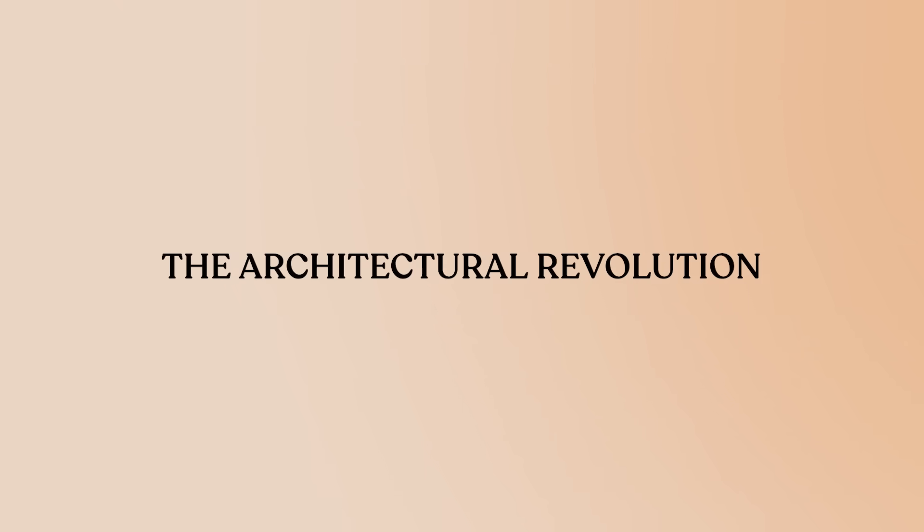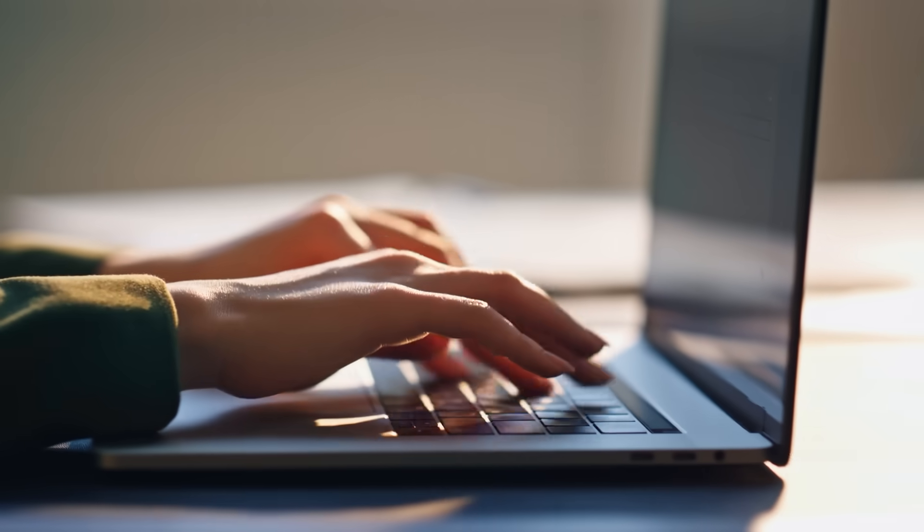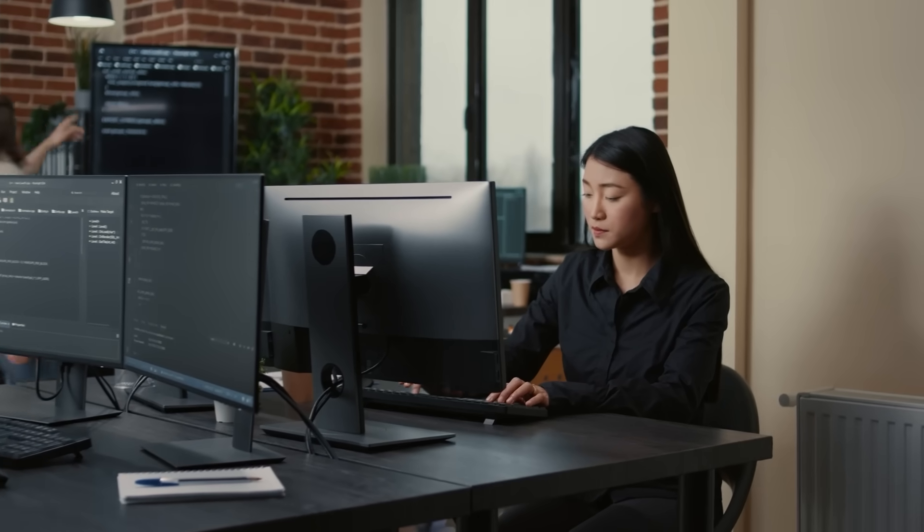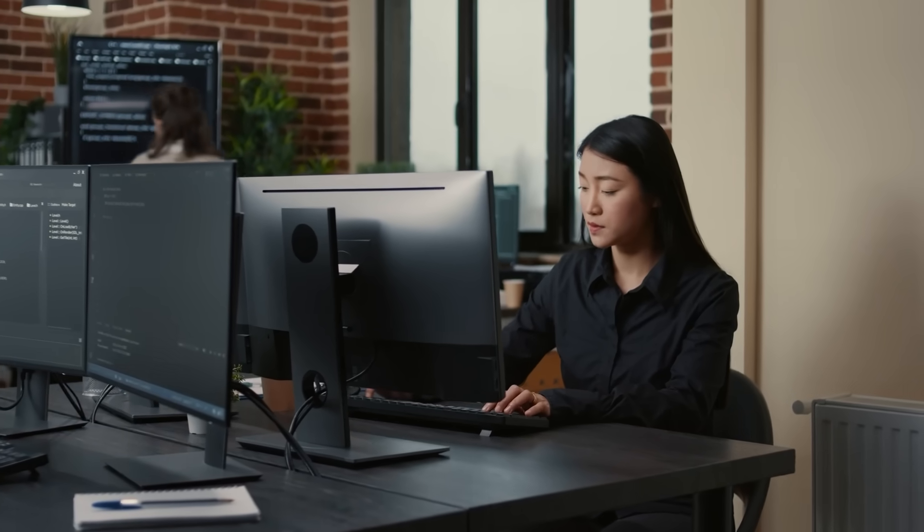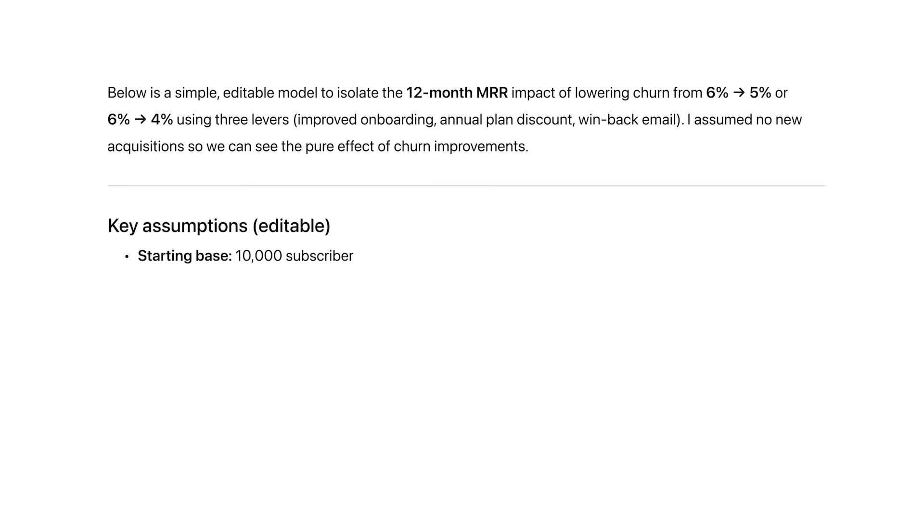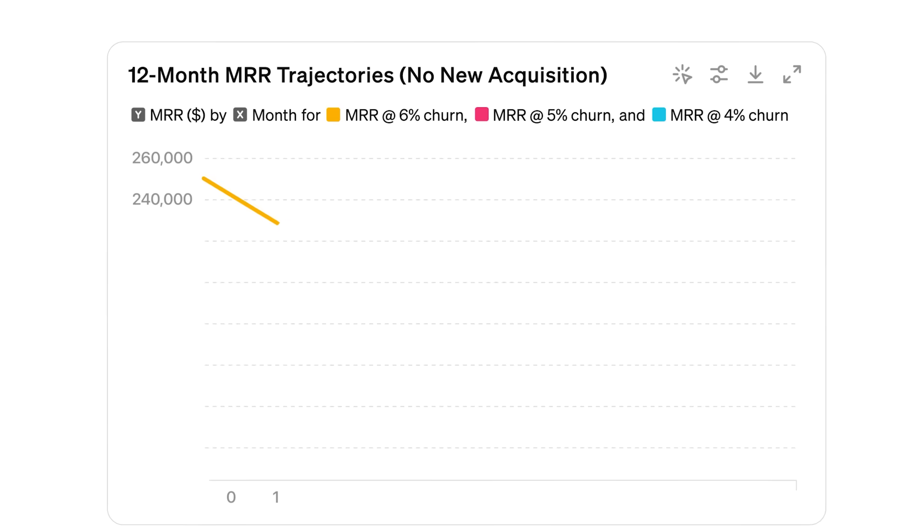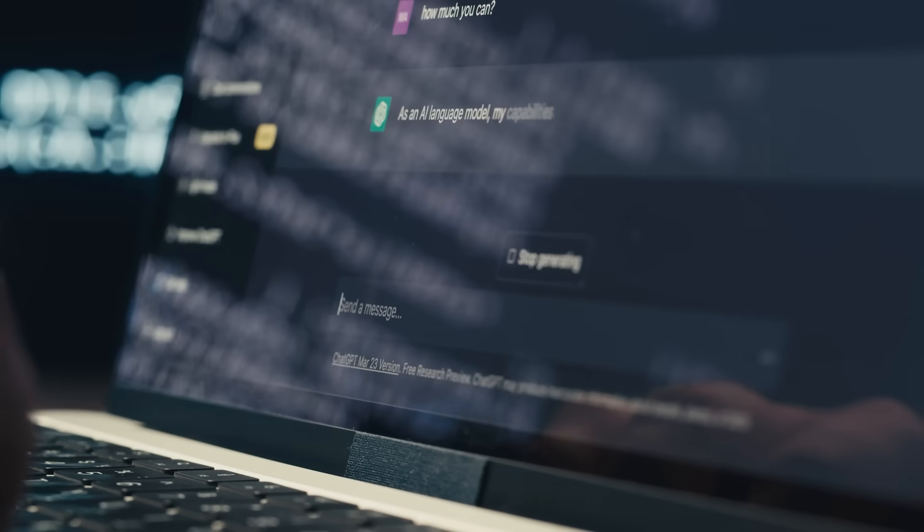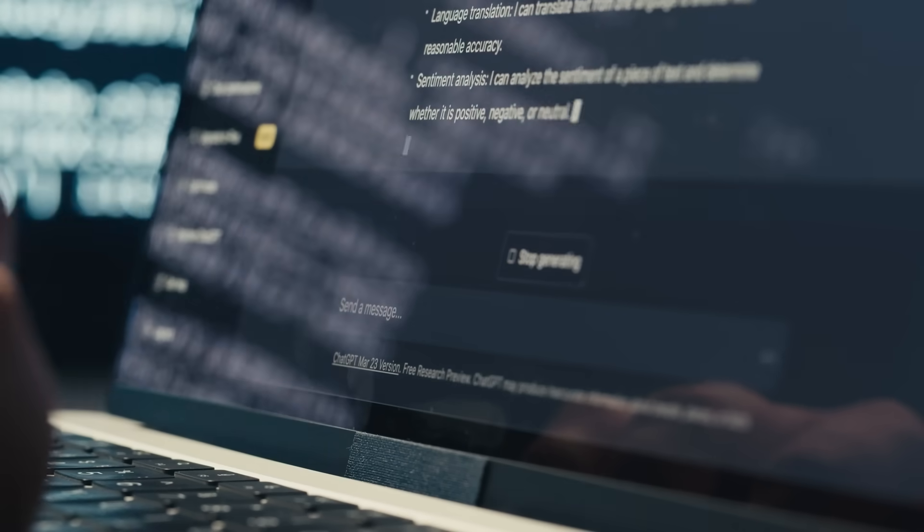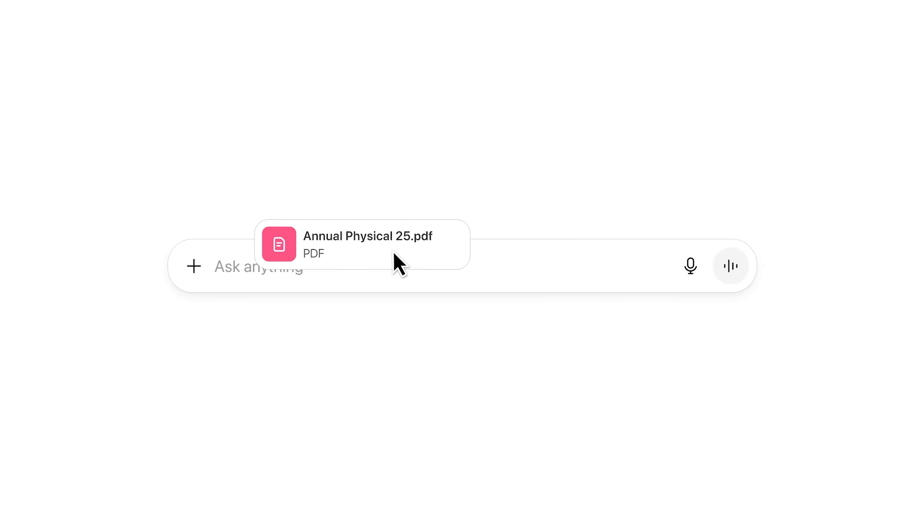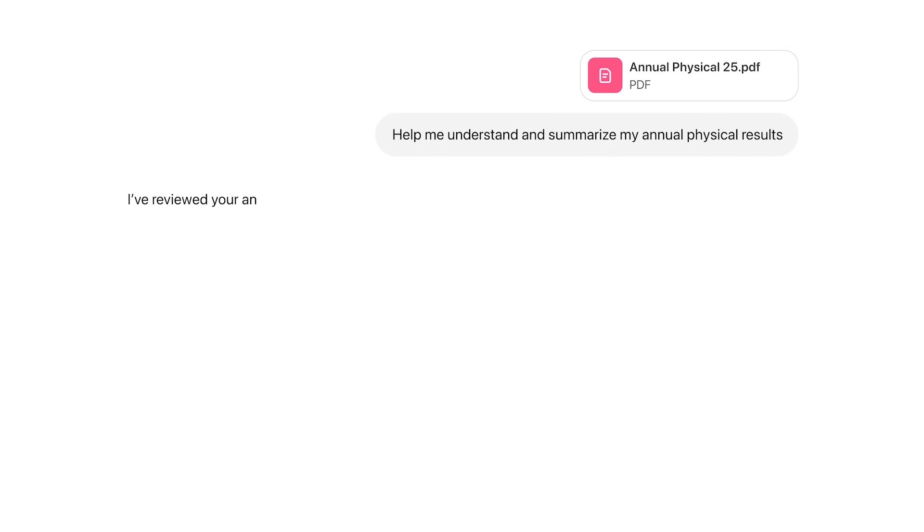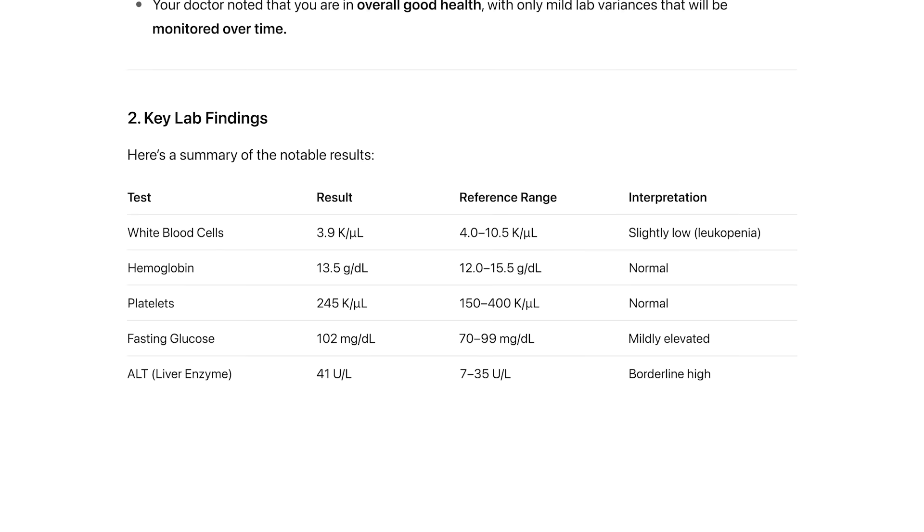The Architectural Revolution. Let me start with something that fundamentally changes the game: how these models actually think. ChatGPT5 uses what OpenAI calls a unified architecture, with an intelligent router that automatically switches between a fast main model and a deeper thinking model based on your query's complexity. Ask it something simple, you get lightning speed. Give it a PhD-level physics problem, and it automatically allocates more brainpower.